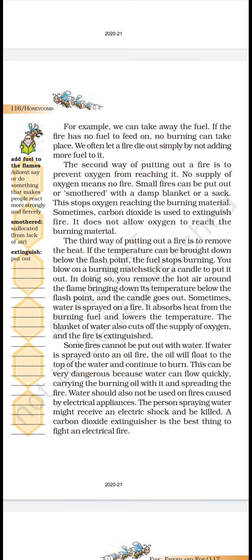Some fires cannot be put out with water. If water is sprayed onto an oil fire, the oil will float on top of the water and continue to burn — this can be very dangerous because water can flow quickly, carrying the burning oil with it and spreading the fire. Water should not be used on fires caused by electrical appliances — the person spraying the water might receive an electric shock and be killed. A carbon dioxide extinguisher is the best thing to fight an electric fire.